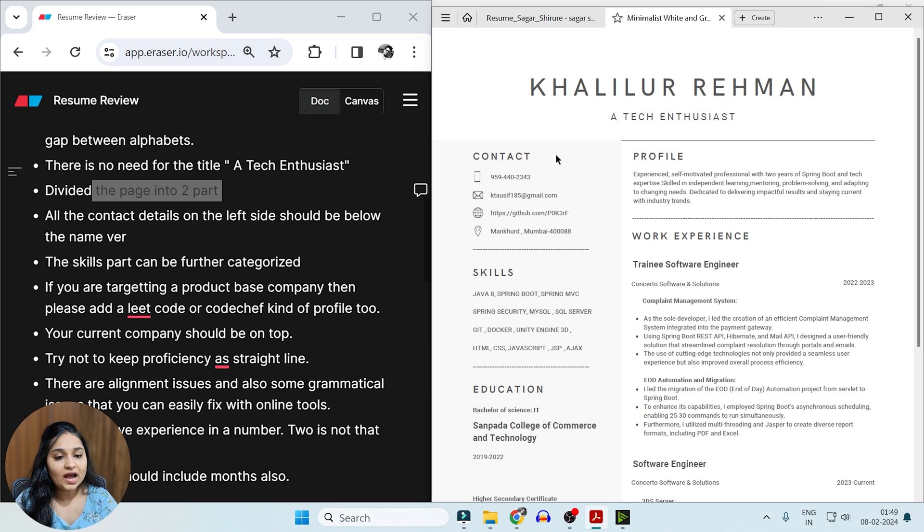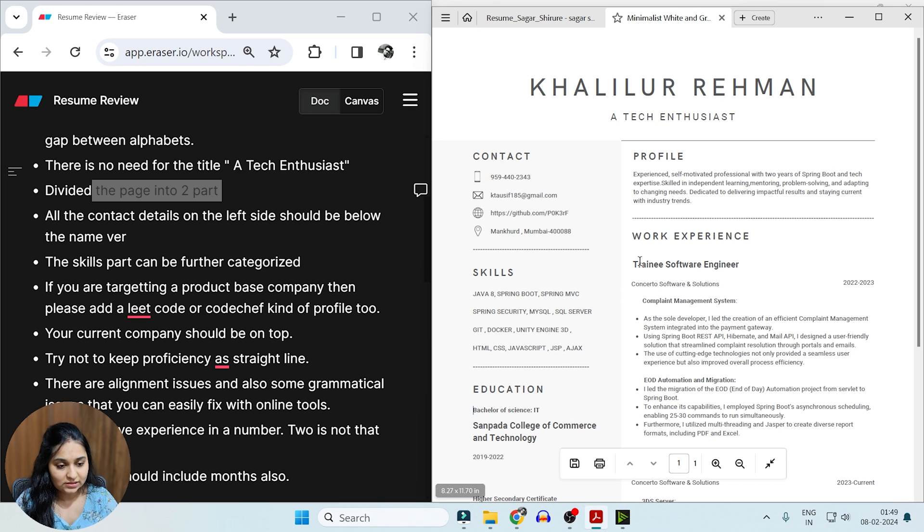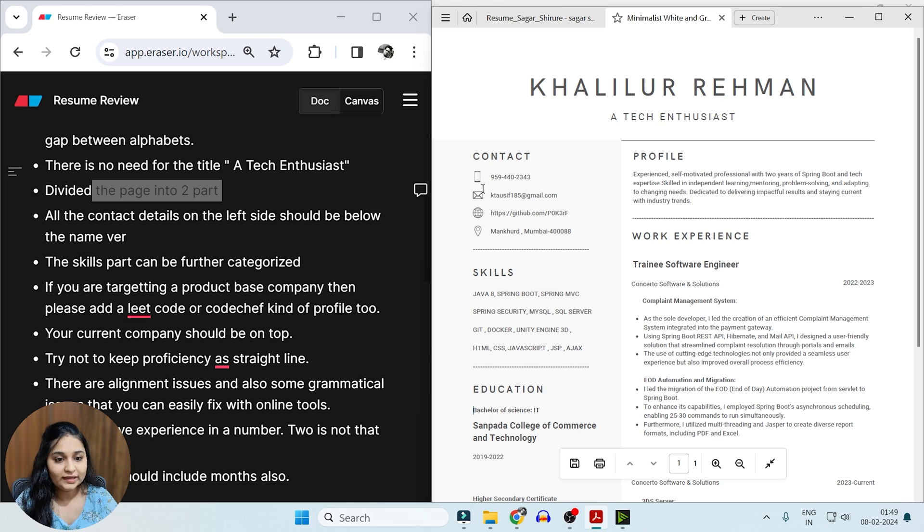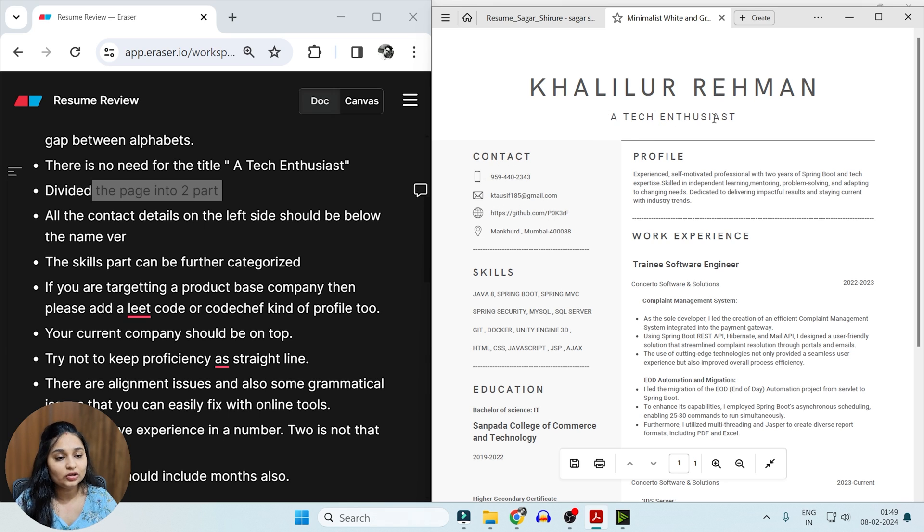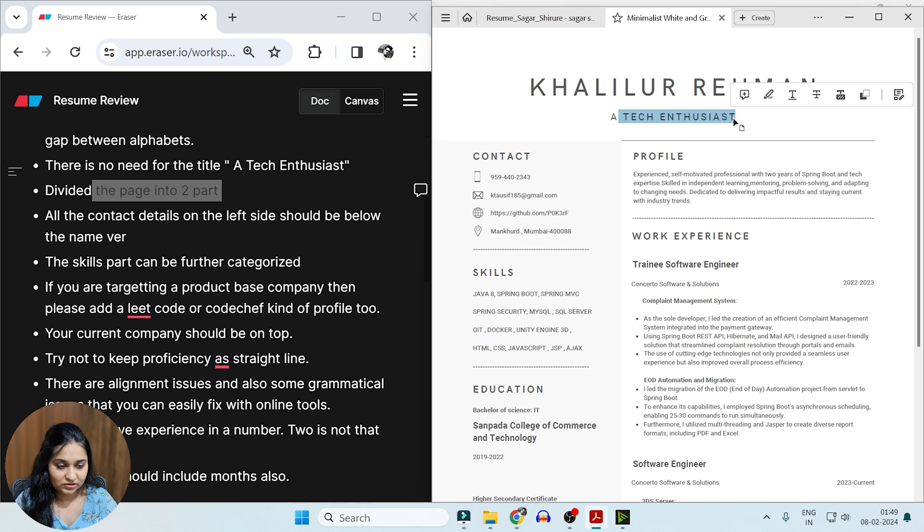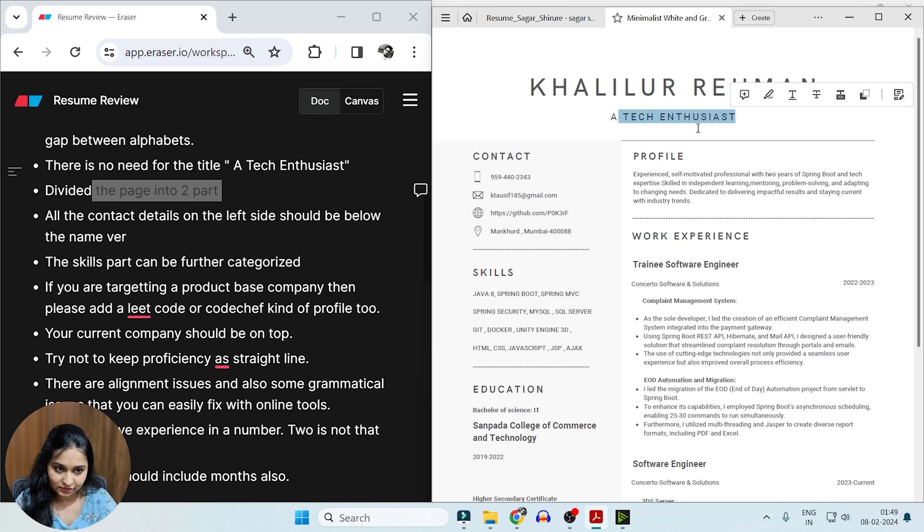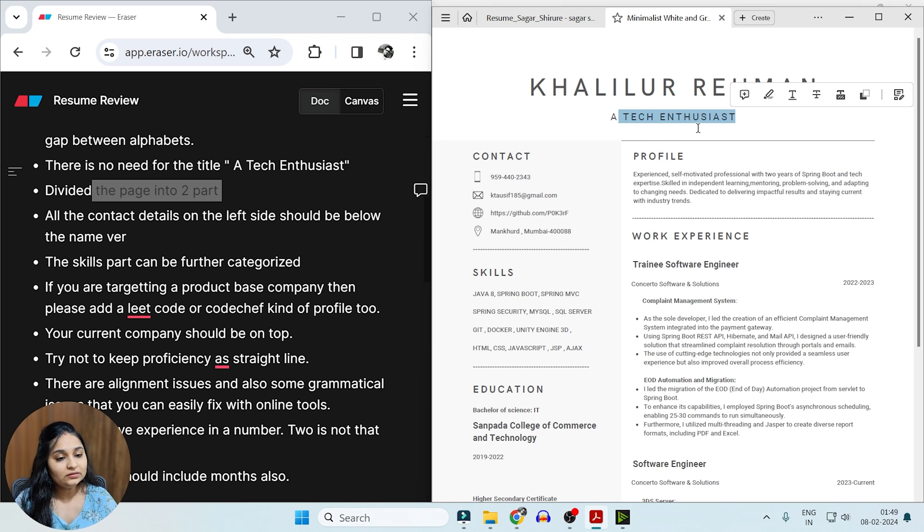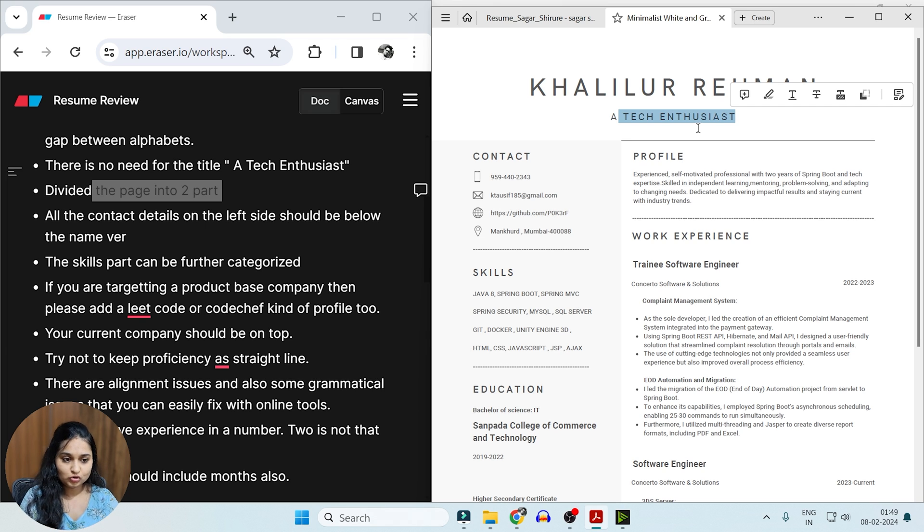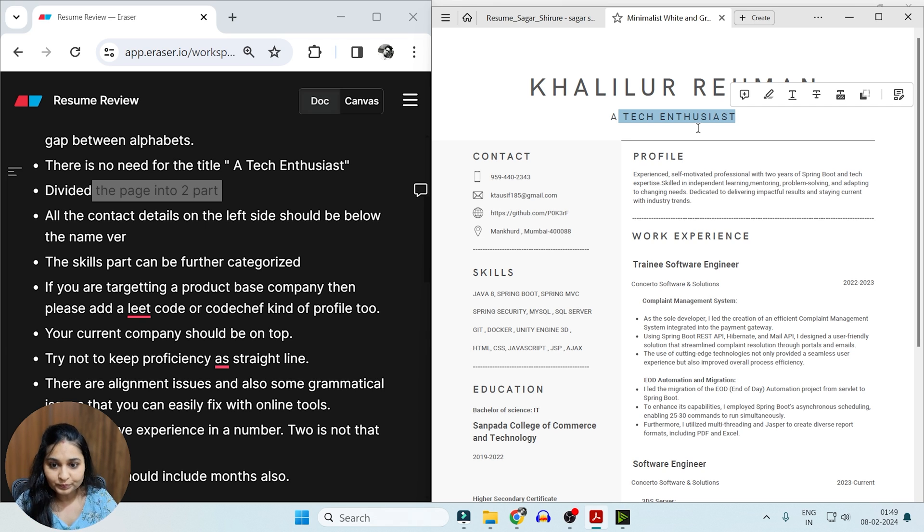Also, how we can accommodate these left-hand side things into a whole page. So you can add these contact details as a line below your name. You can remove 'a tech enthusiast' and you can add all these contact details here. The reason being, we want to convert these two sections into one. So that's the first thing you can do.